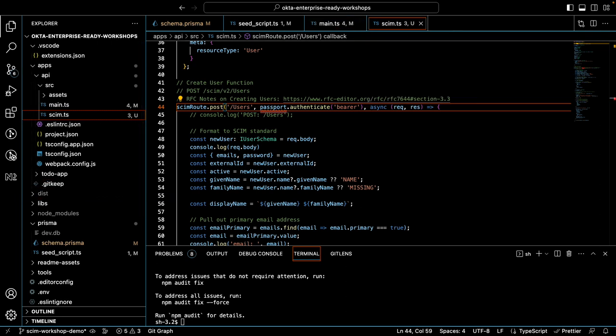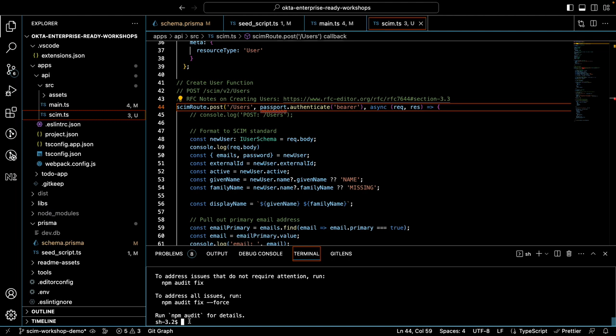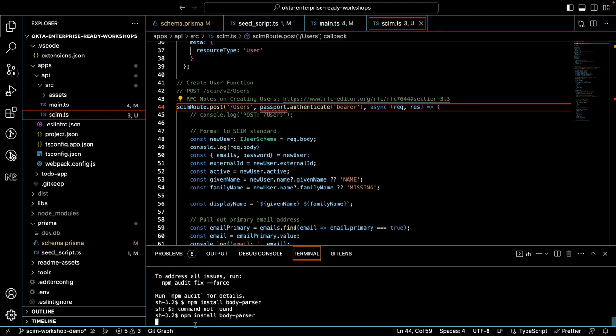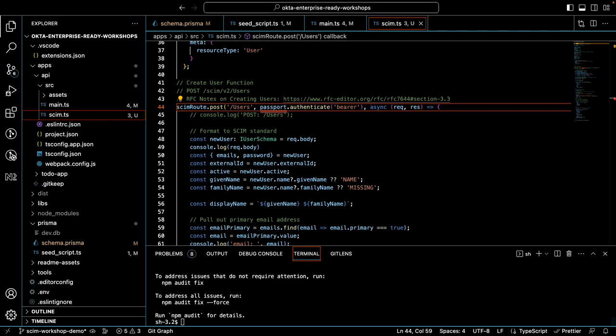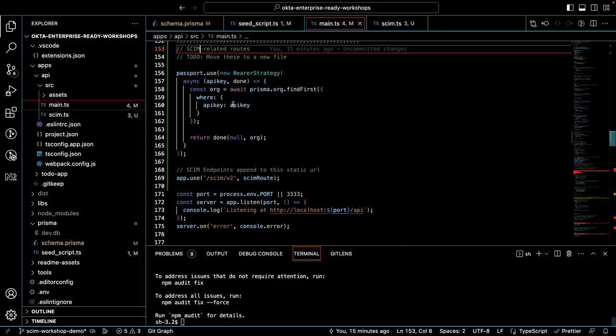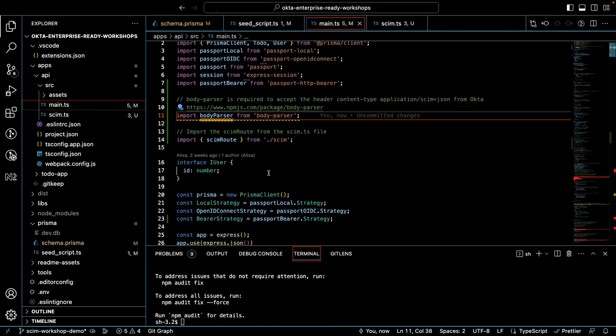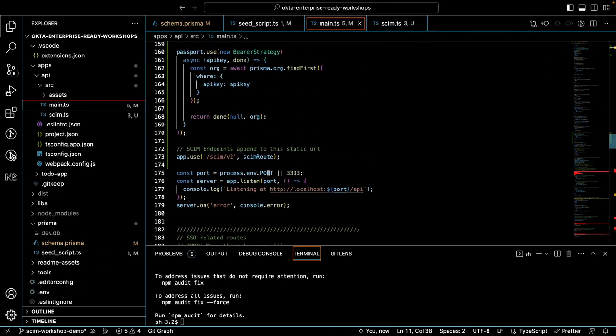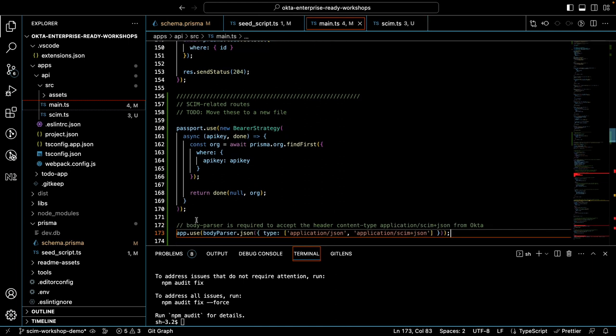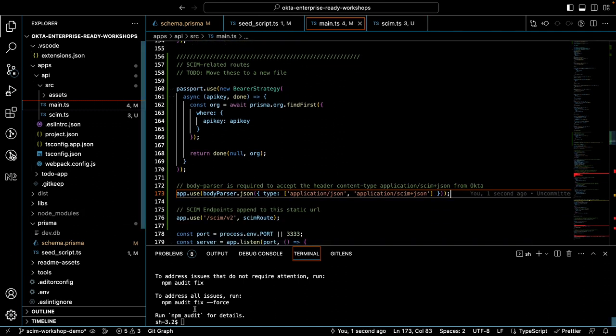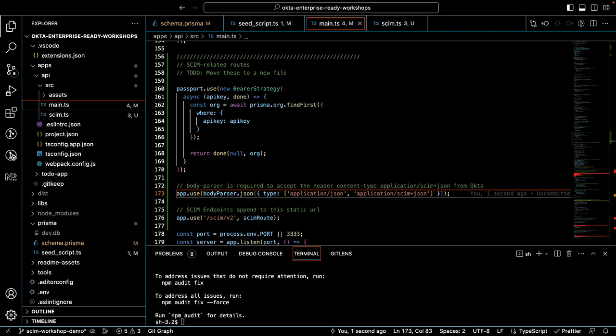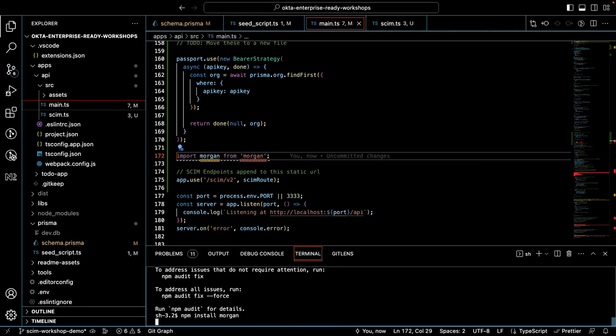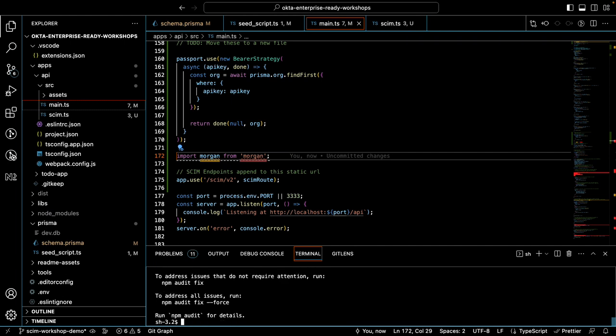We'll still need to add two more things before we test with Postman. The next thing we're going to add is body parser. Body parser will allow us to accept the header content type, which will be sent to a server as application SCIM plus JSON. And I'll show you what that looks like. But first, let's install body parser. All right, let's import it in our main.ts file. We'll also add it to our SCIM related actions. And that's good. Last thing we'll need to add is Morgan.